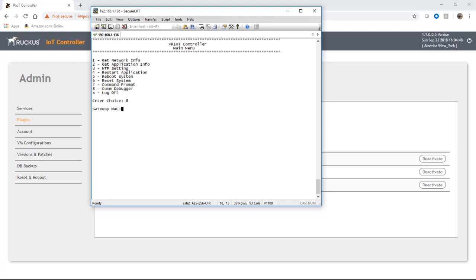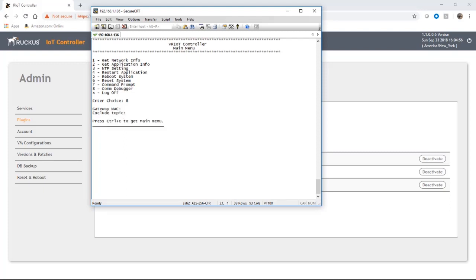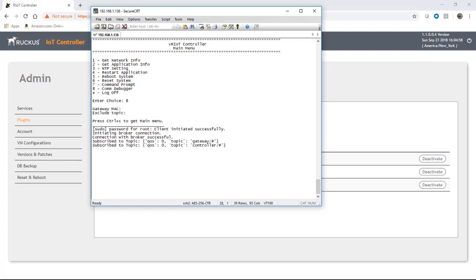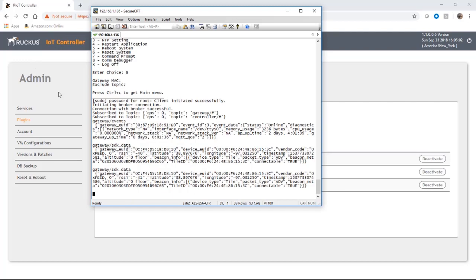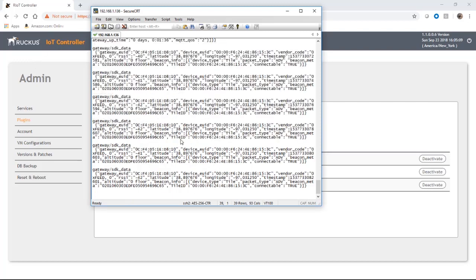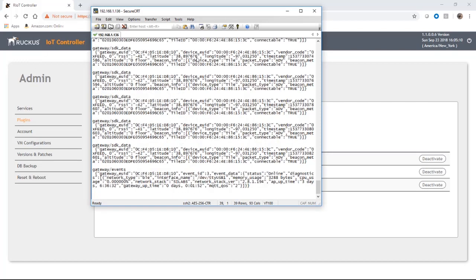If we run com debugger it's going to ask you for a gateway Mac, so this is looking for the Mac address of your AP. We'll just show all, we only have one, and we can just hit enter on exclude topic.